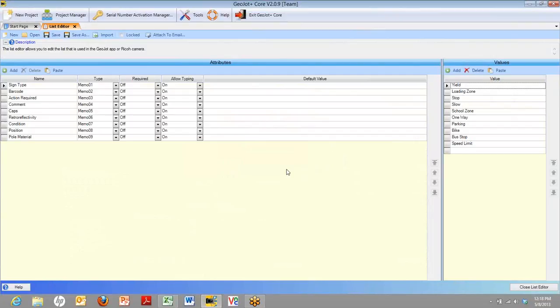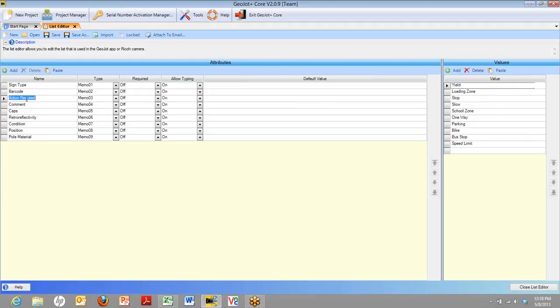You'll see on the left-hand side, those are all the columns with the attributes. And as you click through those, you can see on the right-hand side the values for each list. That's all there is to it.